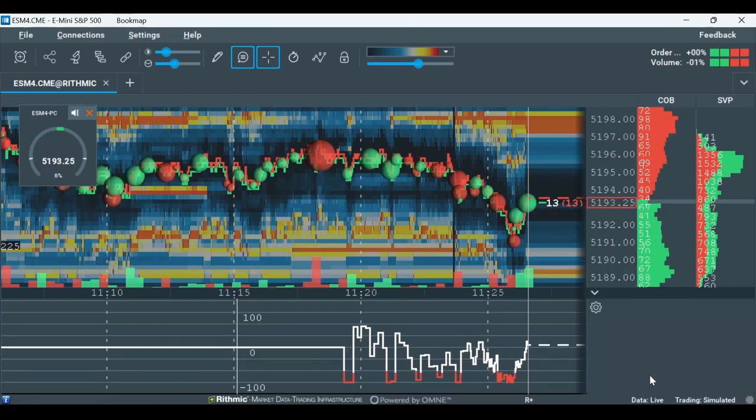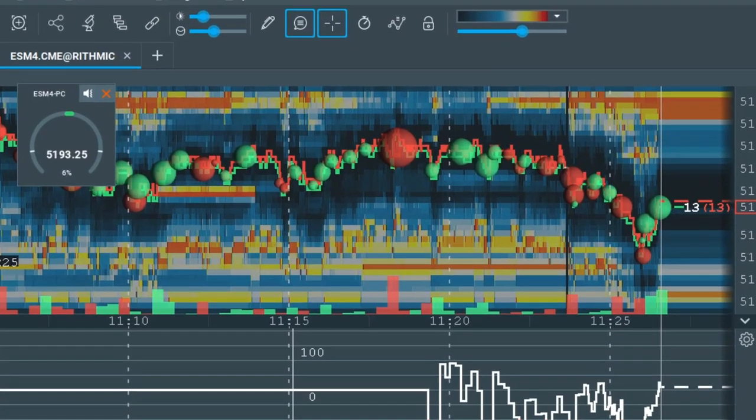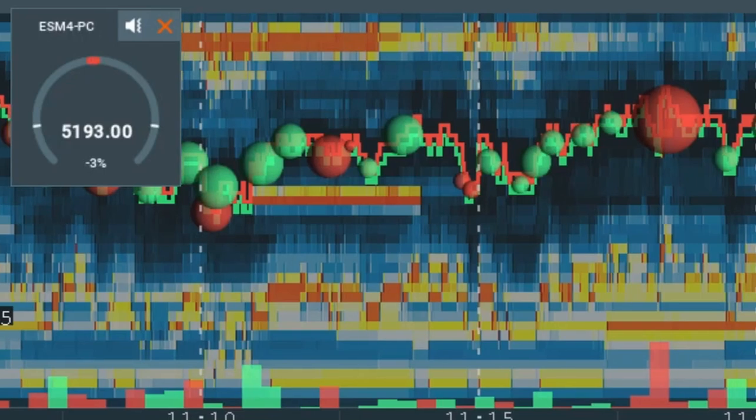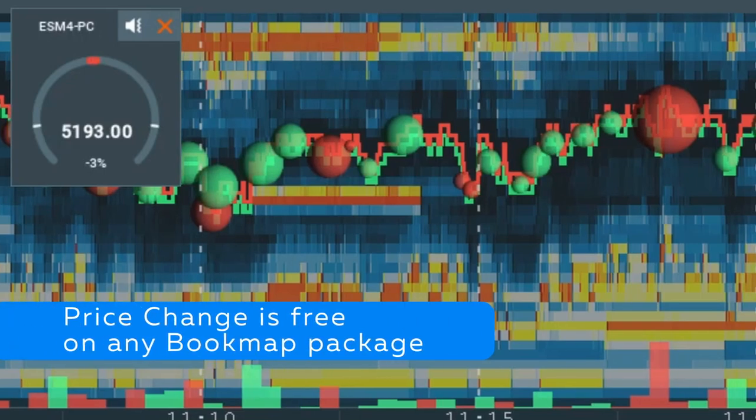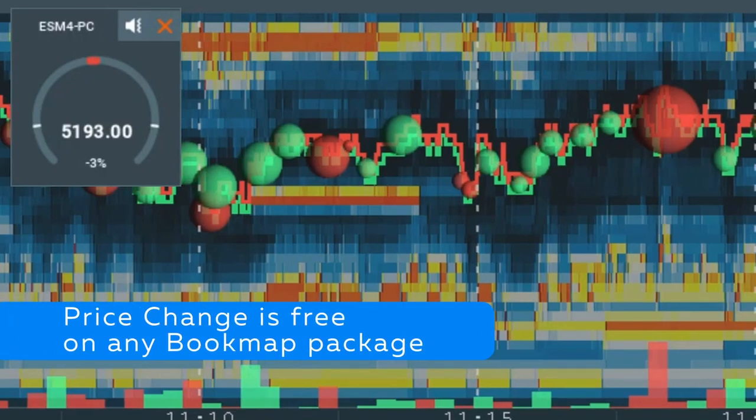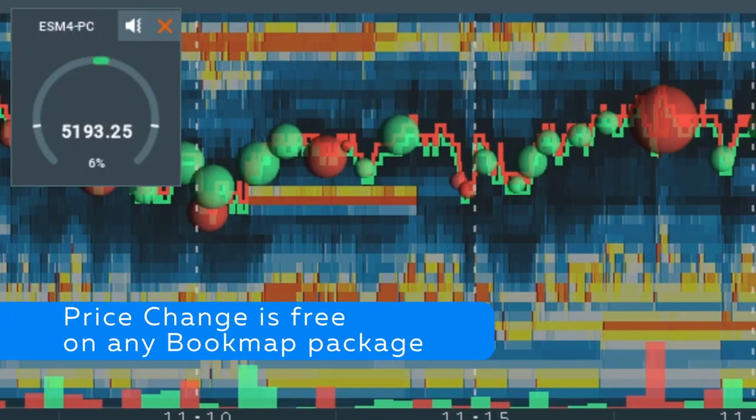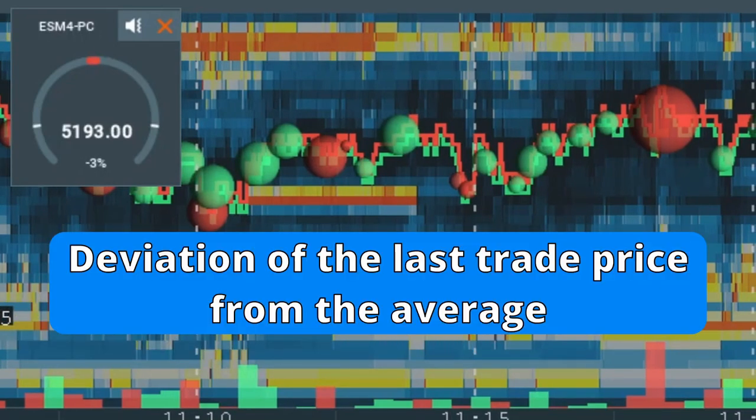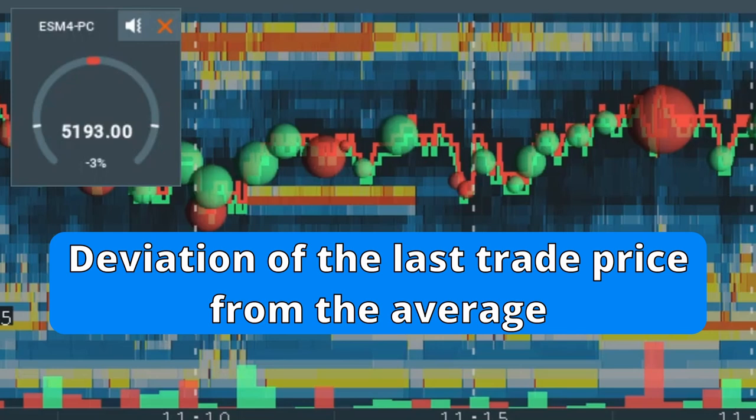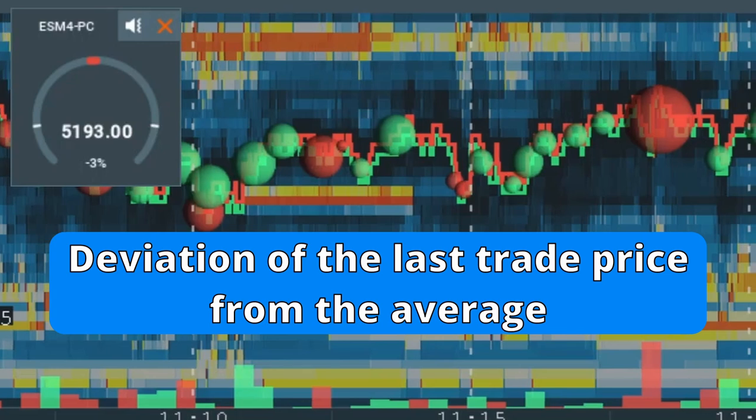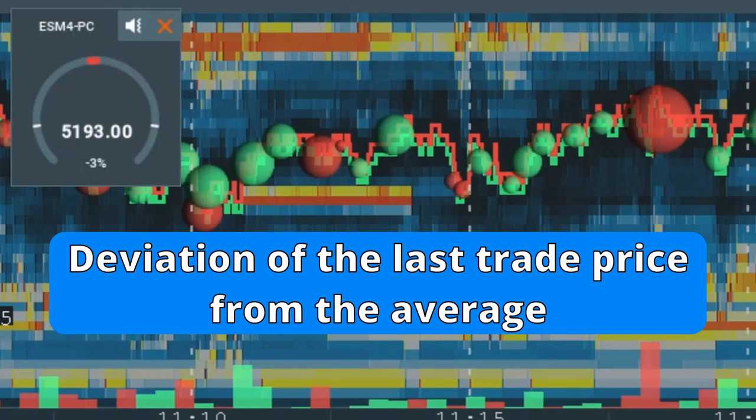In this video, we're going to talk about the price change algo. The price change algo is free on any bookmap package. It calculates the deviation of the last trade price from the average on a set interval.